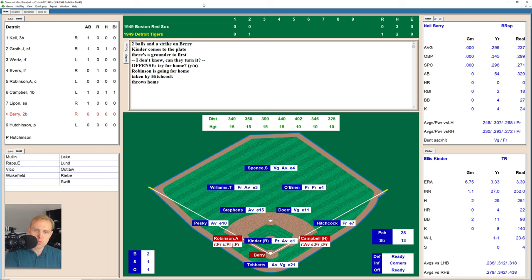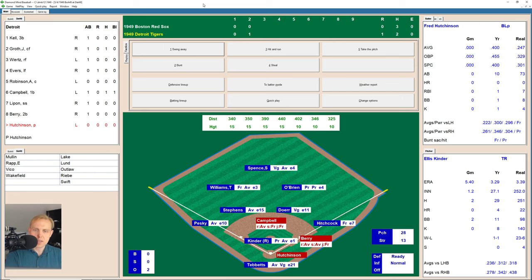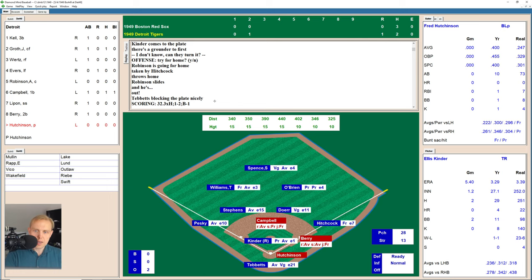That was a 50-50 type play. I figured it was better to send the runner than risk the potential double play. I was actually hoping the Red Sox were not going to go for the runner trying to score and would try to get the double play instead. As you can see, Berry is actually pretty quick, so there was a chance he could have beaten it out and scored the run to make it 2-0.